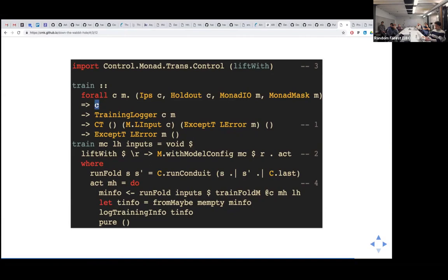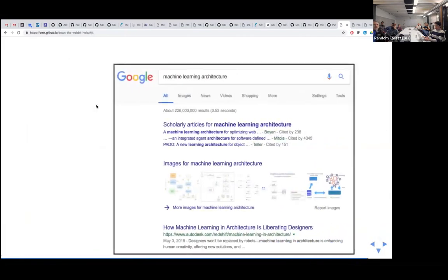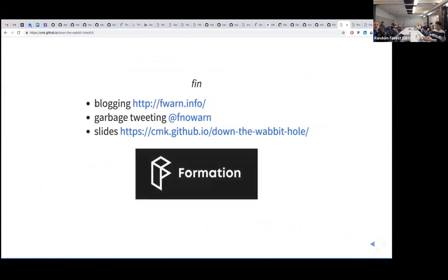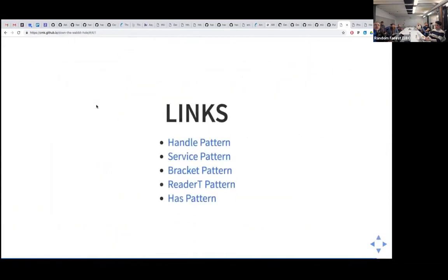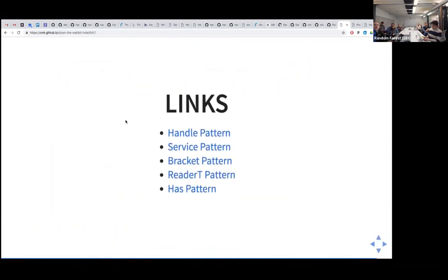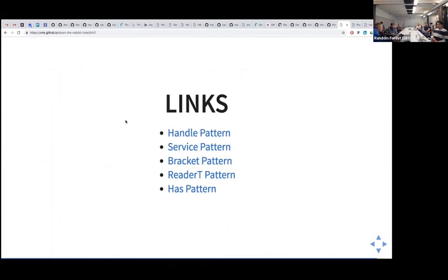That's it in a nutshell — sorry for going through it very fast. You can read a lot more about the different patterns we used in the slides, which are on GitHub. Any questions for Chris? Thank you very much, Chris.